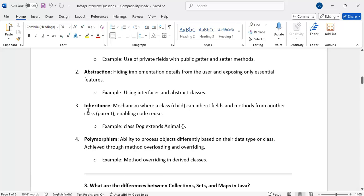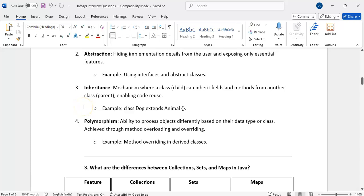Abstraction means hiding the internal details and showing only the necessary details to the user. By using interfaces and abstract classes, we can achieve abstraction. Then, inheritance means acquiring the parent properties and methods into the child class. If we have common, similar properties, we write them in the parent class and extend the child class so that we can reduce duplicate code.